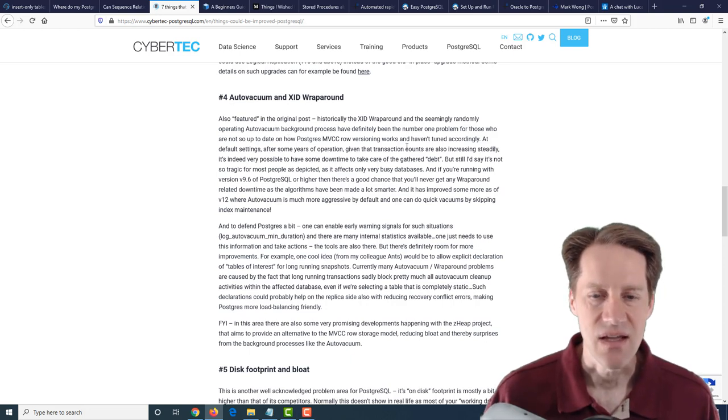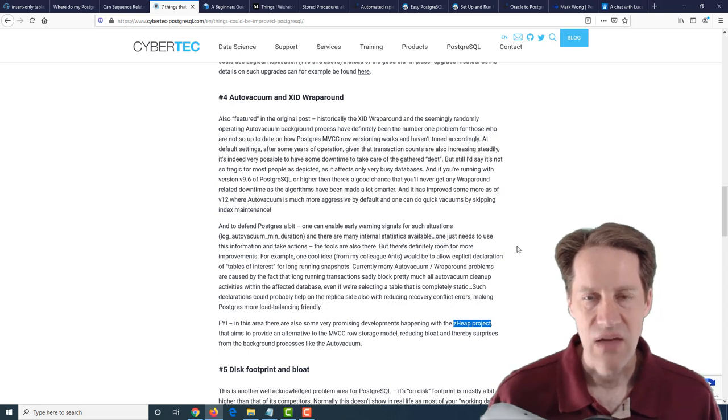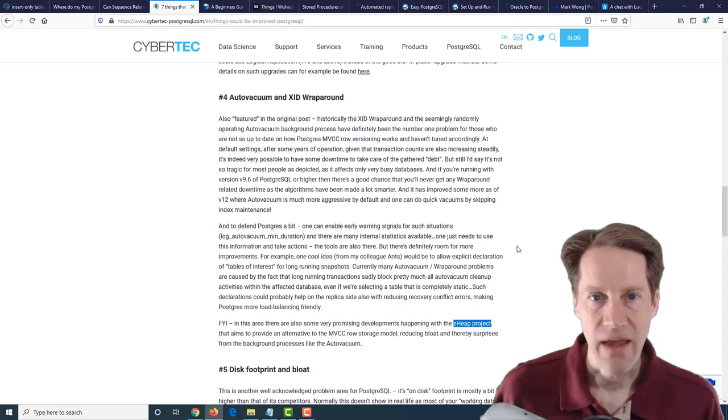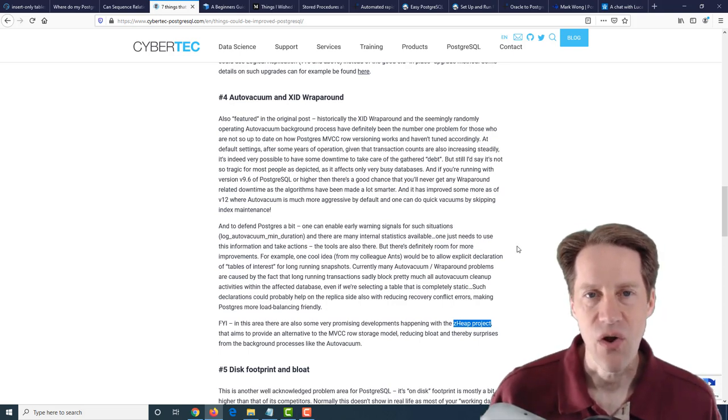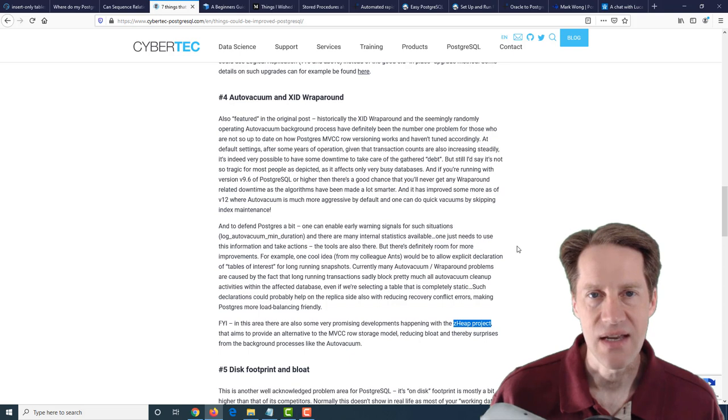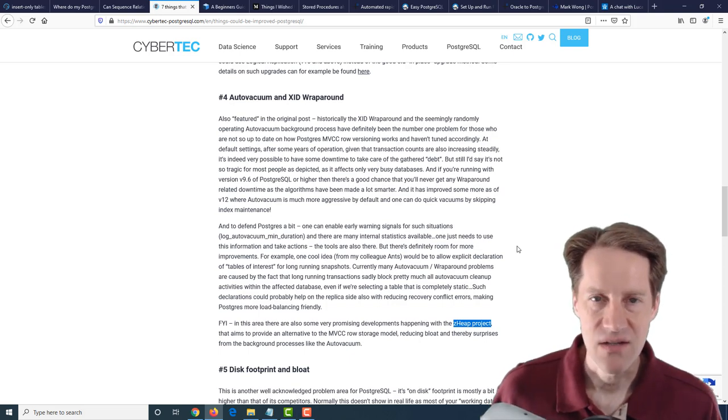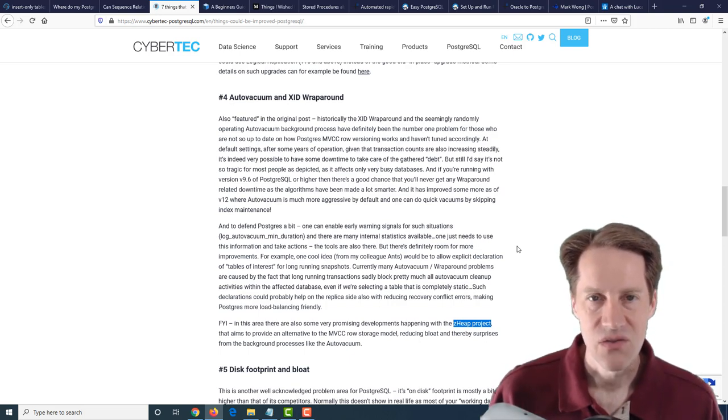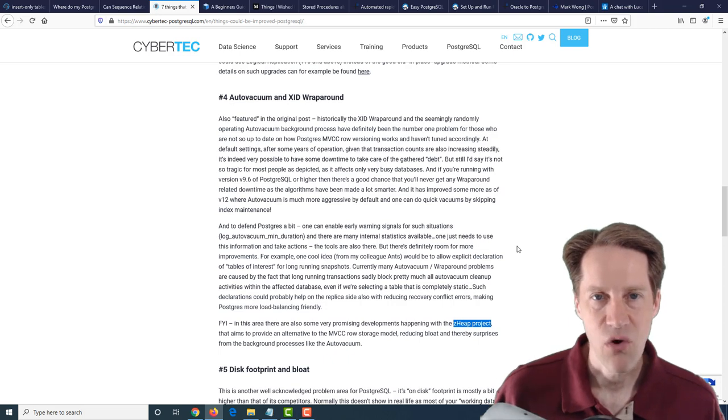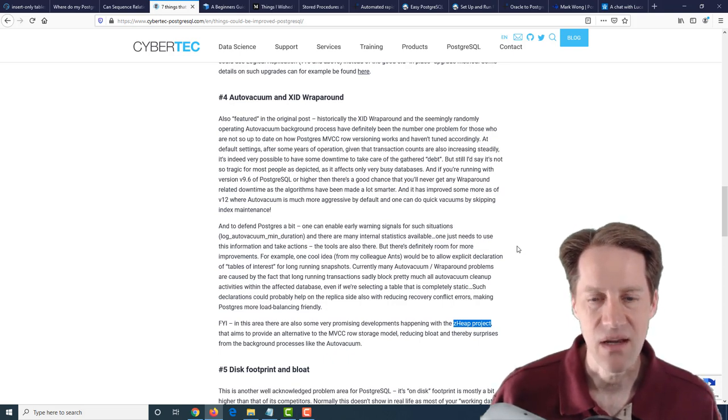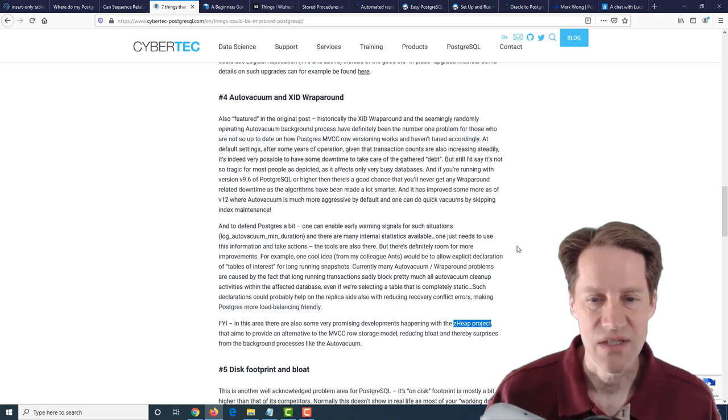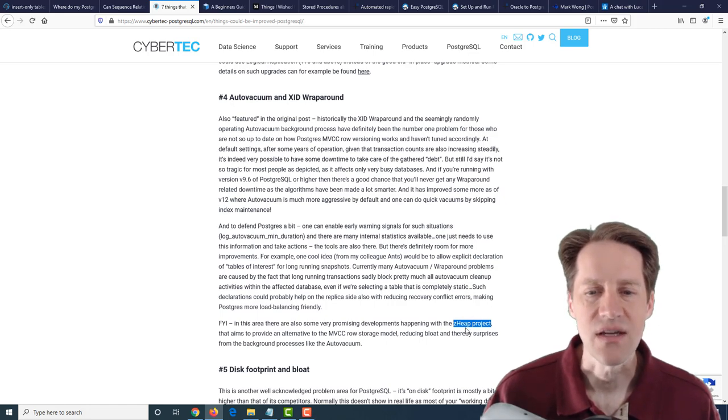Number four is auto-vacuum and transaction ID wraparound. Big, huge issue. Definitely agree that making this easier to deal with would definitely be a great improvement. Now, things like the ZHeap project that they're working on, where they're actually having a separate area and not just inserting a row with an update and then having to vacuum it up later. Basically writing to a separate storage structure so that you could handle rollbacks or concurrent visibility on the state of a particular row. Definitely looking forward to seeing what this looks like once it's complete.